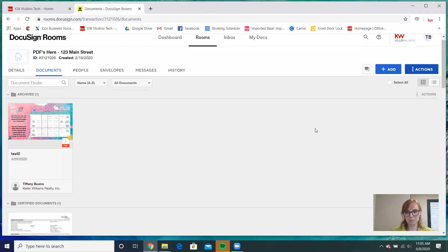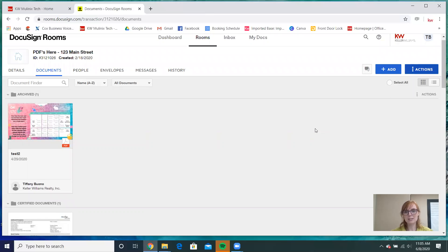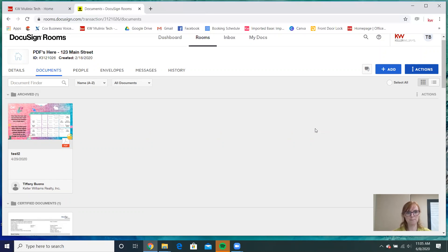If you leave every document that you put into DocuSign in your room docs and just leave them there, you will have a nightmare when you go into Command and try to upload documents, because you won't know what is what. Command does not differentiate what is a form and what is a completed PDF.